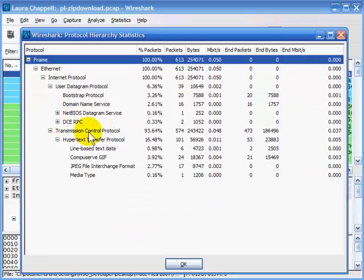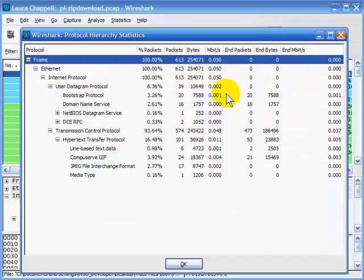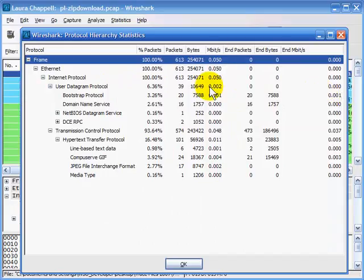This will give you a general idea of what you have. If you're looking at something like HTTP traffic, it will also break down that HTTP traffic based on the type of data contained in the HTTP communications. In addition, it gives you the percentage of traffic for each protocol, number of packets, bytes, megabits per second, end packets, and end bytes — basically how many packets and bytes each protocol uses in total across the trace file.